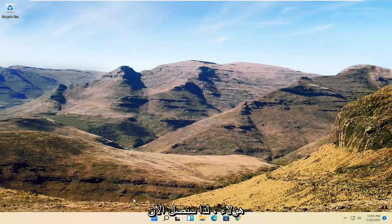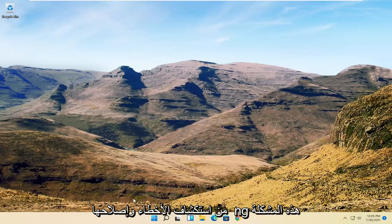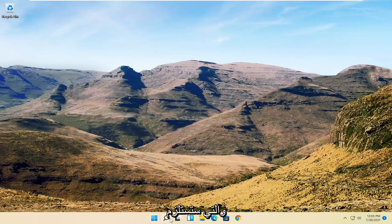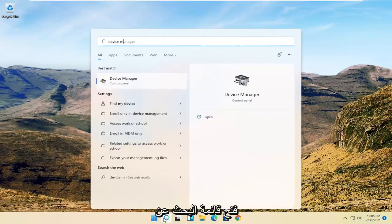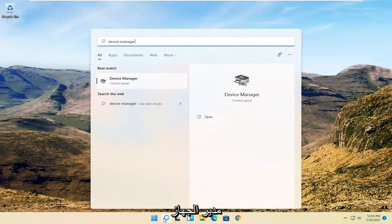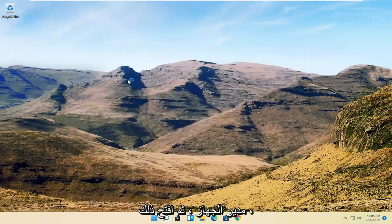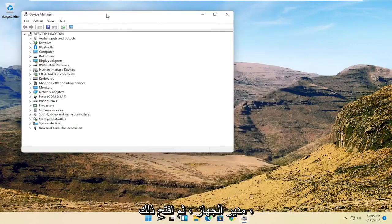So now we're going to get into the software side of troubleshooting this problem and that will entail opening up the search menu. Search for Device Manager. Best result should be Device Manager. Go ahead and open that up.